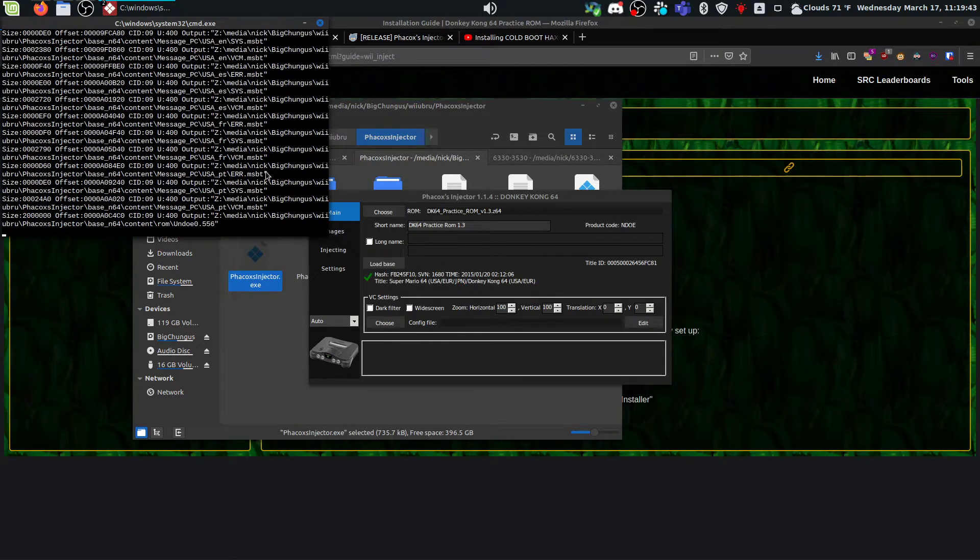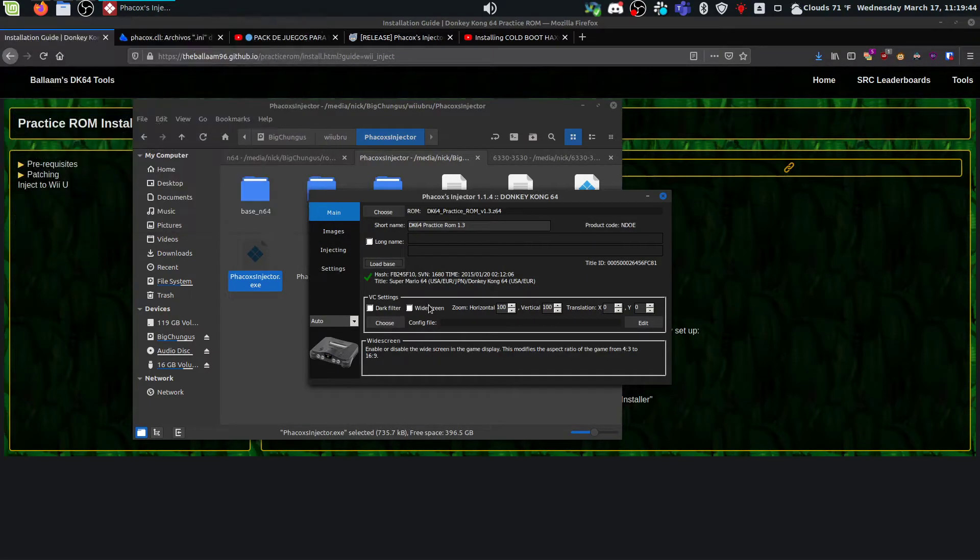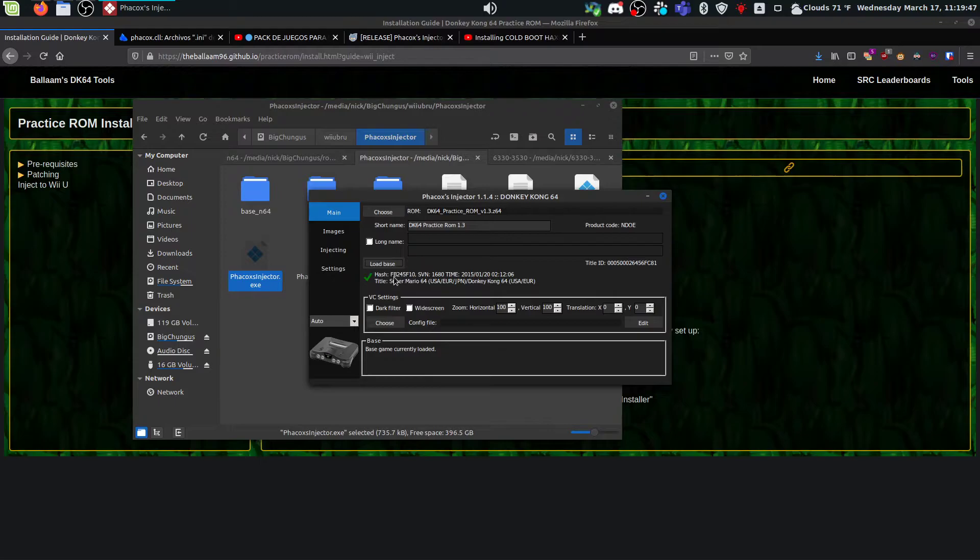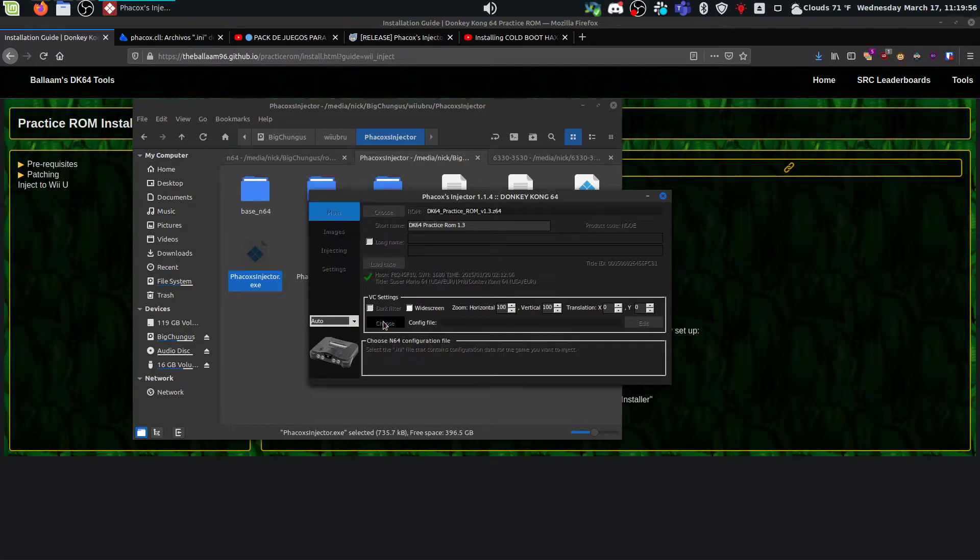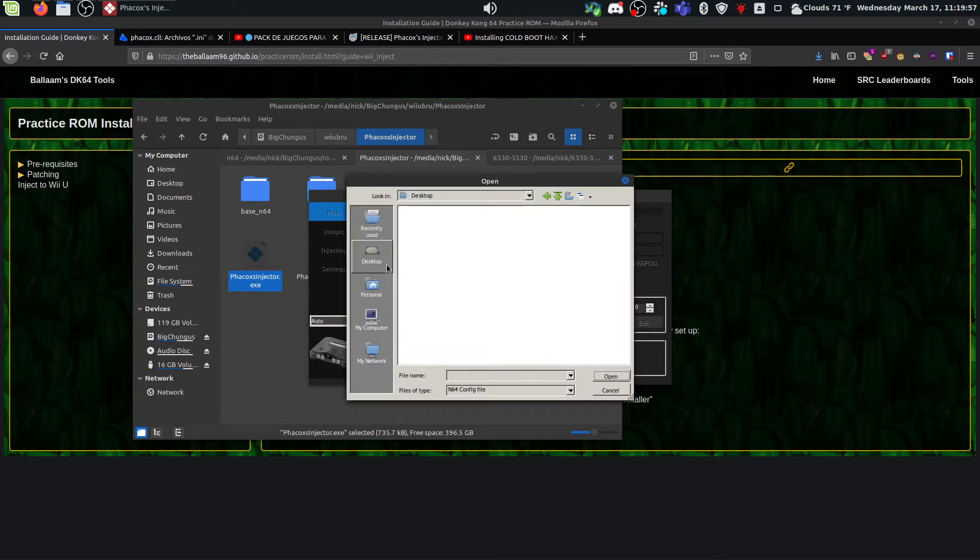So that'll take a moment. It's going to do its thing. And then here you should see this hash and then title would be Super Mario 64 slash Donkey Kong 64. So once that's good and you have the green check mark, the last thing you need to do is load the config file.